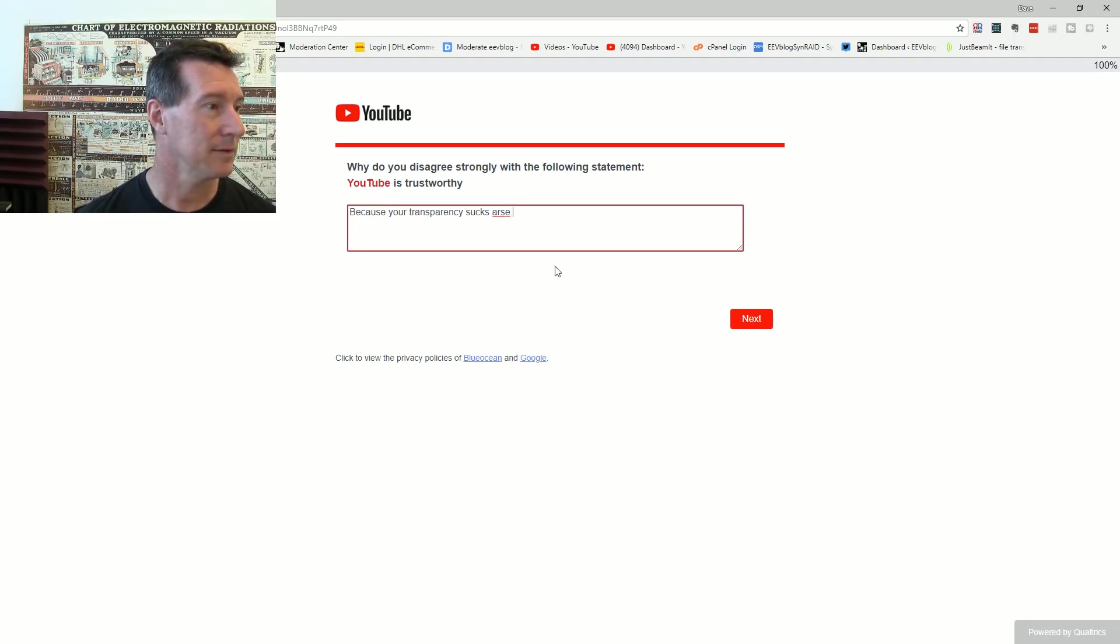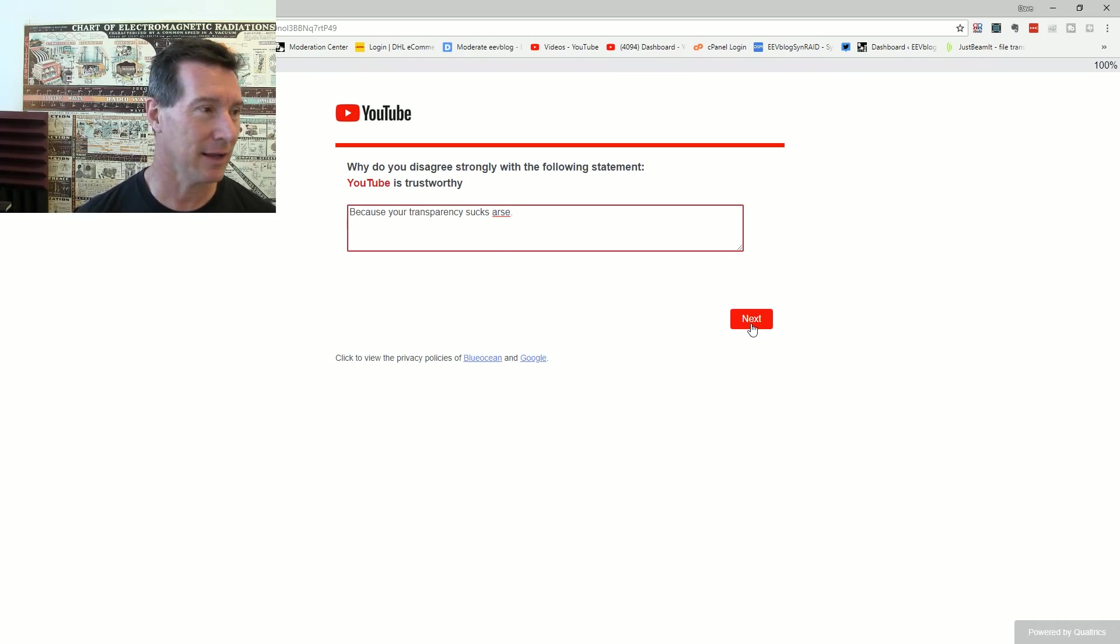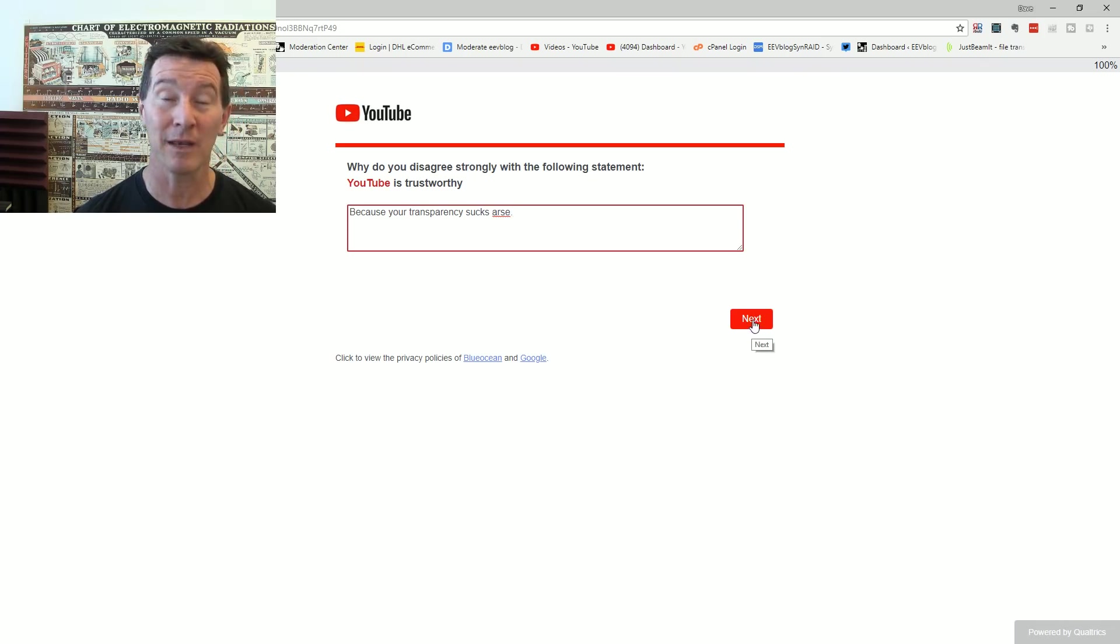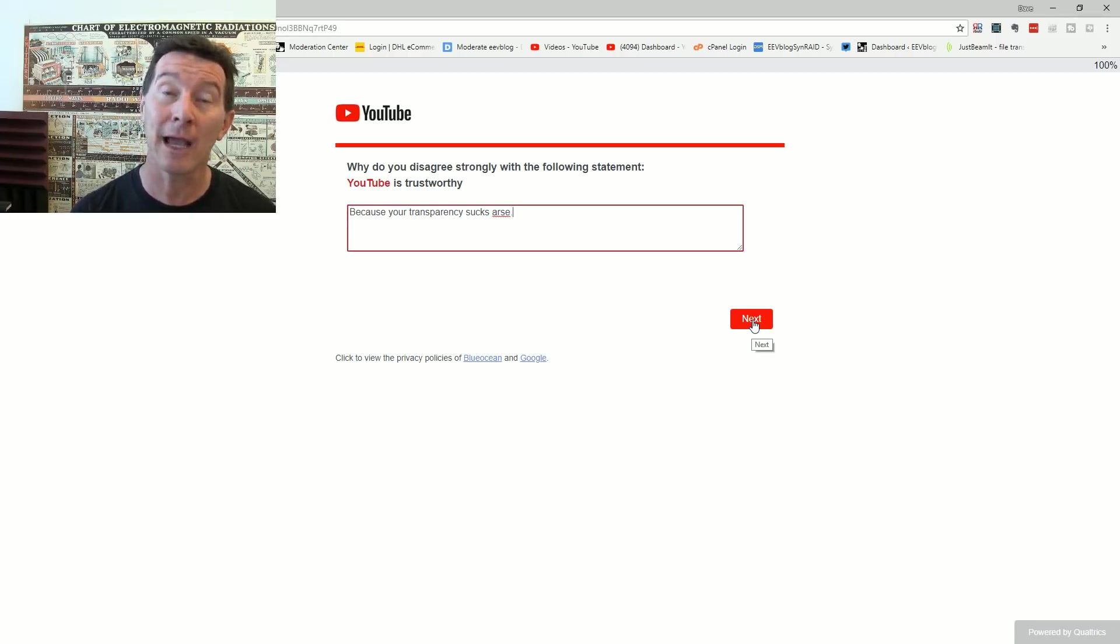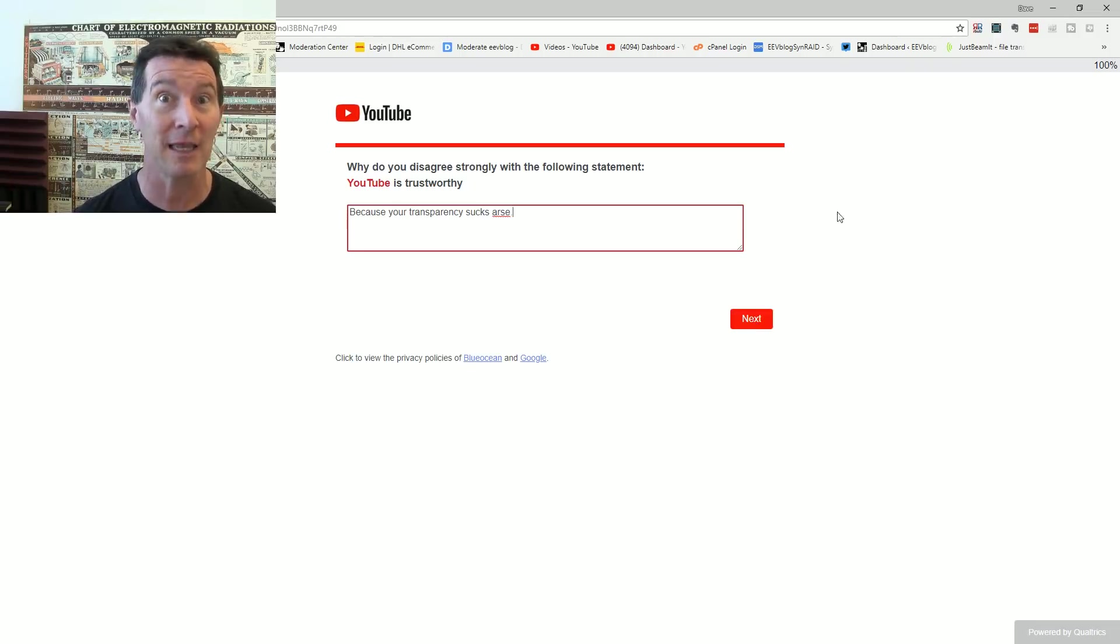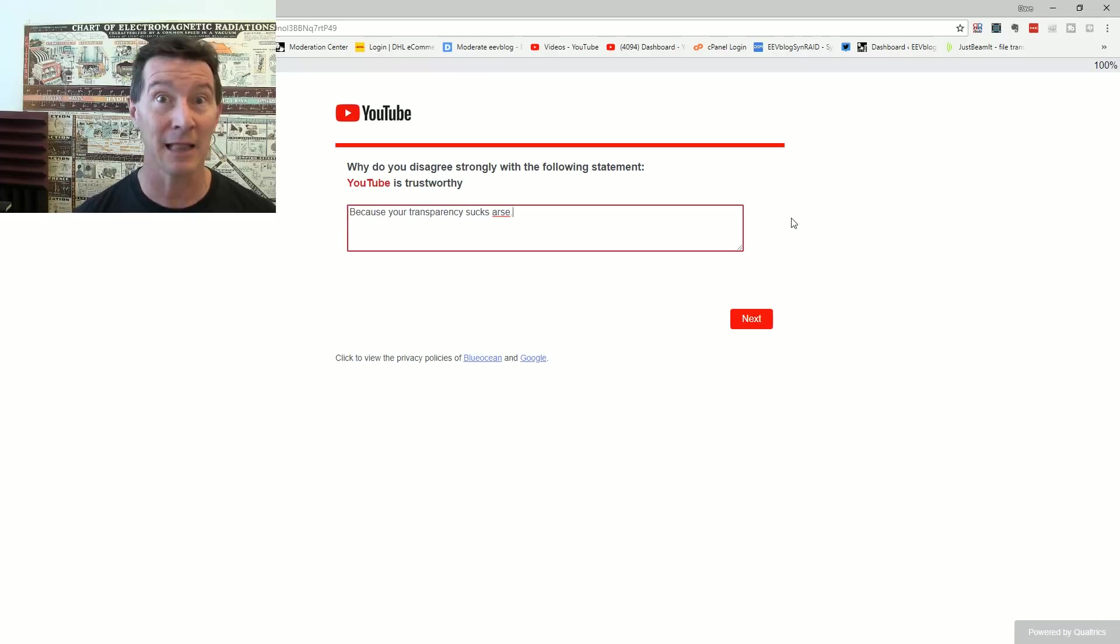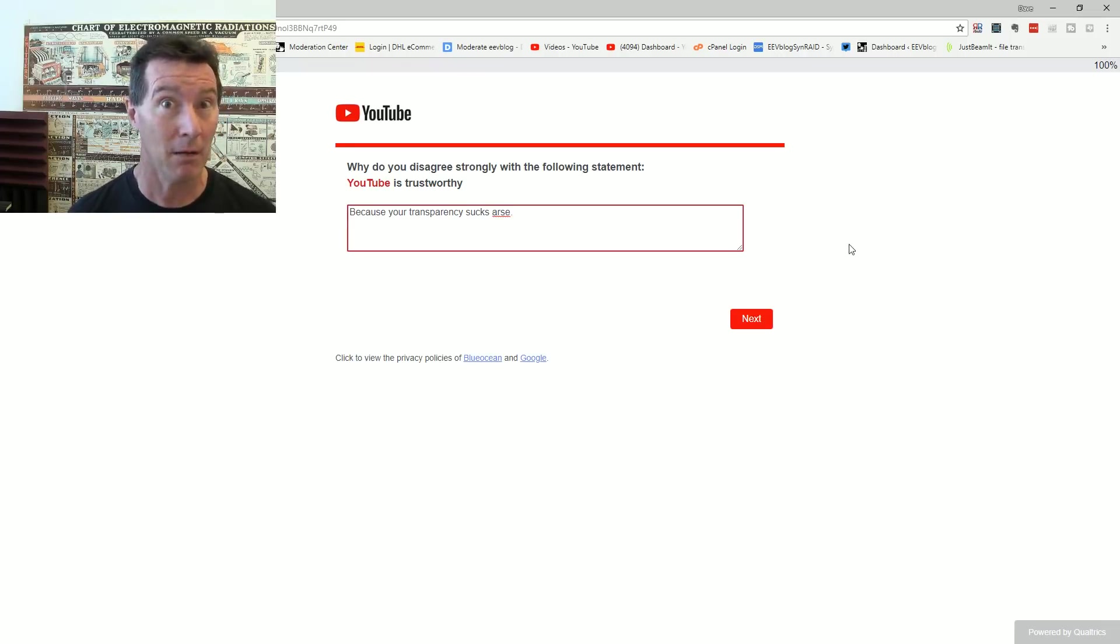Why do you disagree strongly with the following statement? Because your transparency sucks arse. It's not trustworthy. When channels and stuff get banned and things like that, it's fine. Ban people for doing something, but at least give a very clear, specific reason and a link to a video where they said something wrong. Not just, ooh, it's the vibe.